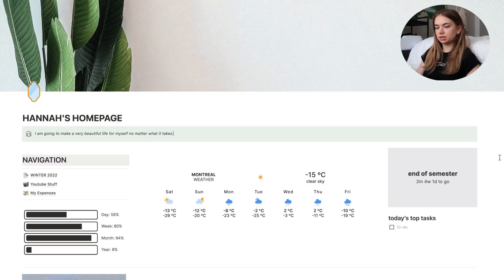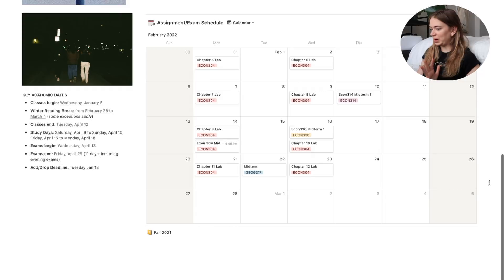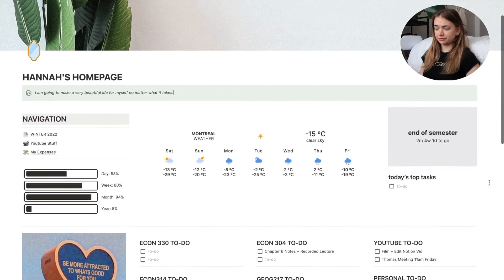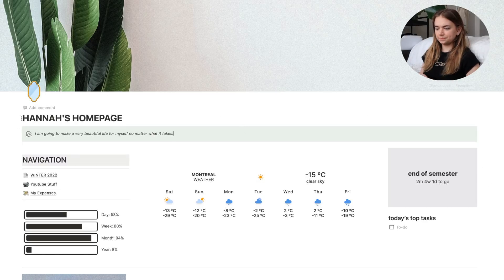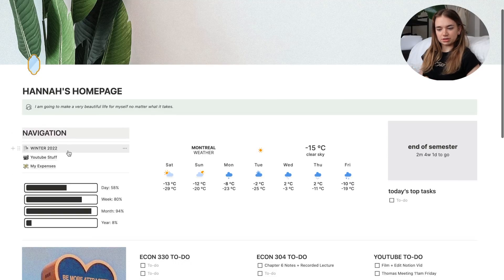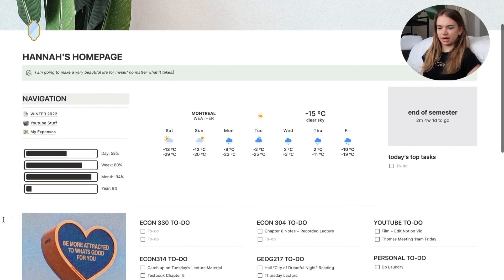Starting off, this is what my home page looks like. This page is definitely my most aesthetically pleasing one — I have a lot of widgets and small things that I just like the look of. I have my navigation on the side, so my Winter 2022 section has everything I need for this semester of school, my YouTube stuff page, and my expenses page underneath that.